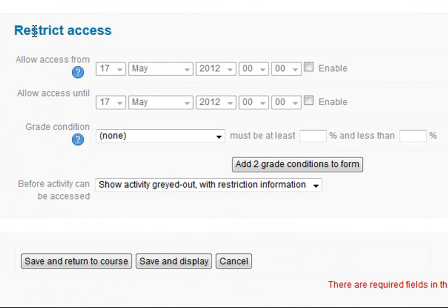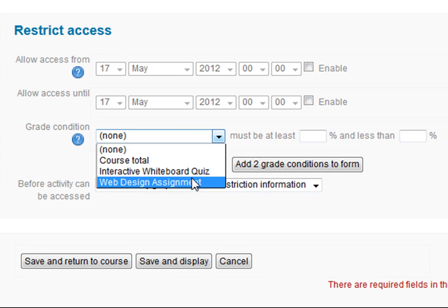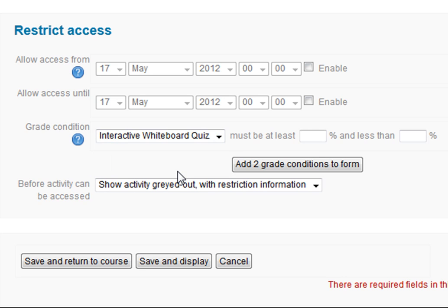Now down at the bottom where it says 'restrict access', this is where we add our conditional activity. Under the grade condition, we could also enable a time/date restriction so it's only available at a certain time, but what I want to do is set a grade condition. Dropping down, I have two assessment activities — the interactive whiteboard quiz and a web design assessment — plus the overall course total. I want to say that anybody who gets 80% or more in the interactive whiteboard quiz is able to see this document, so I select it: the interactive whiteboard quiz must be at least 80% and less than 100%.